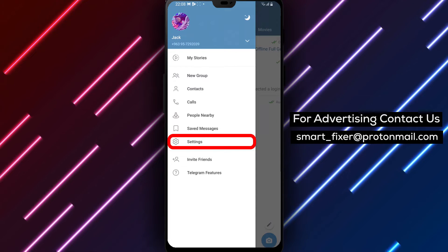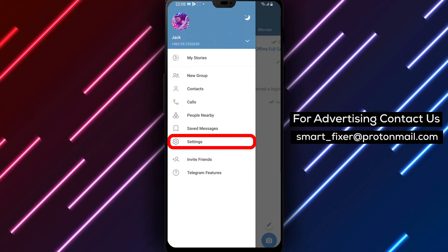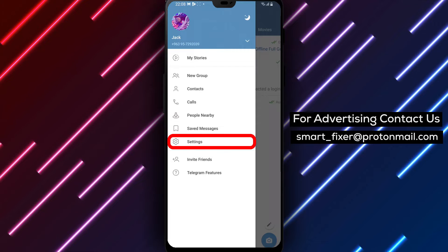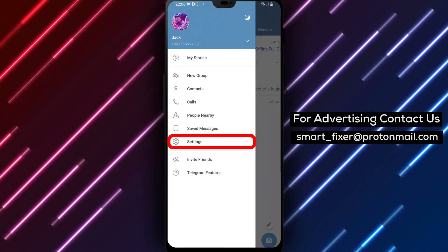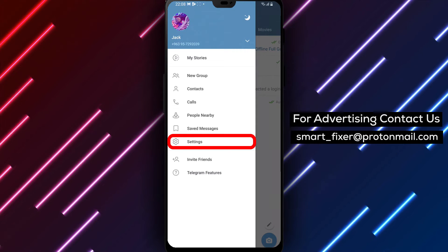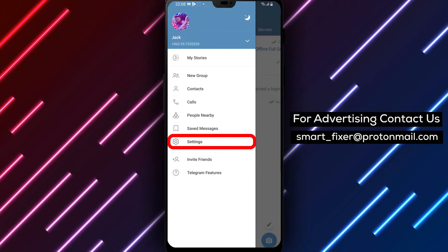Step 3: Within the menu, you'll find various options. Look for and tap on Settings to proceed.